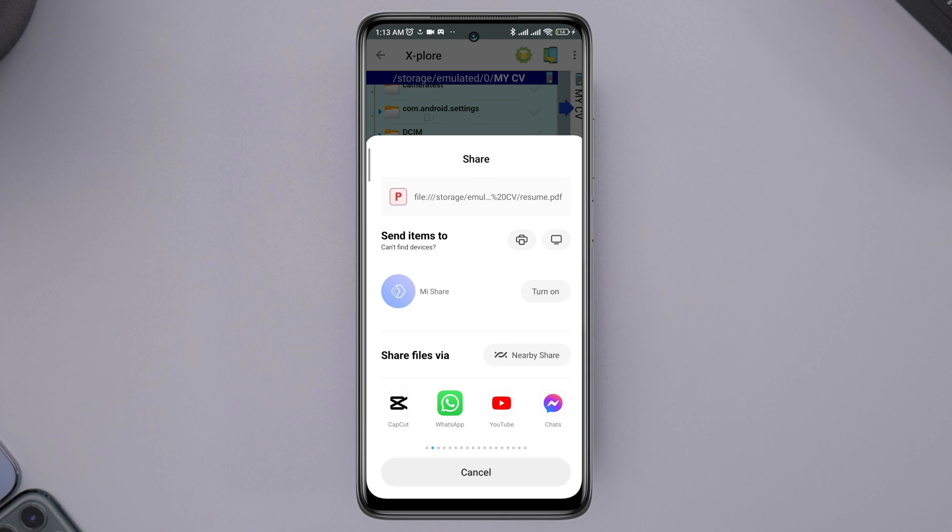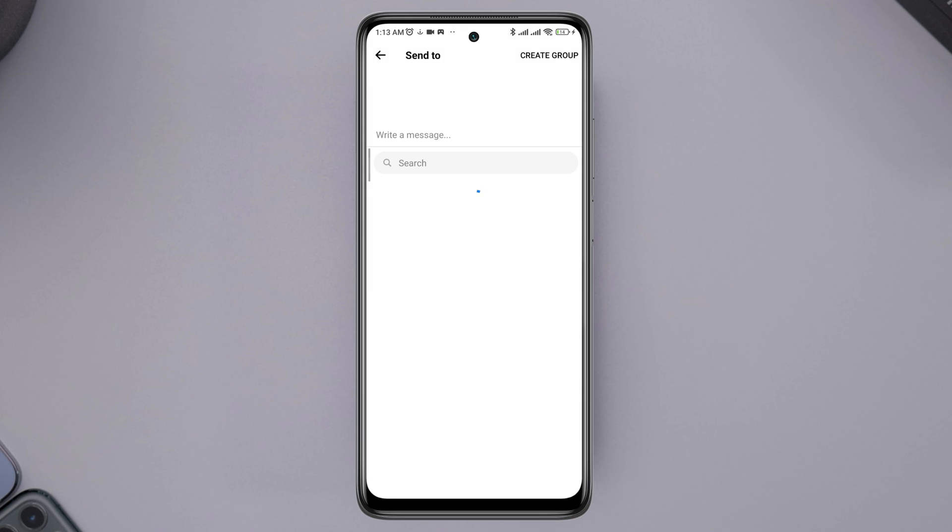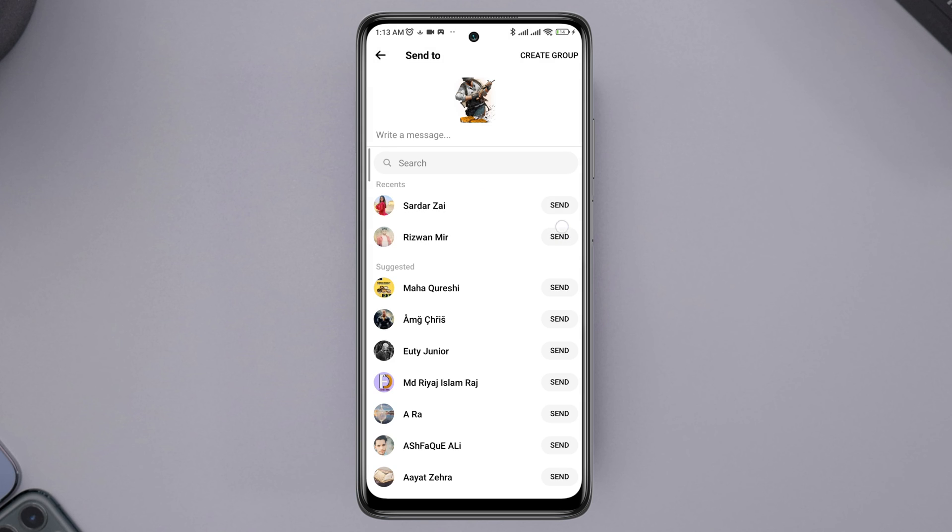Here is my Messenger. Tap on the chat. Now, choose the person that you want to send the files. Tap Send. Now, you are all set.